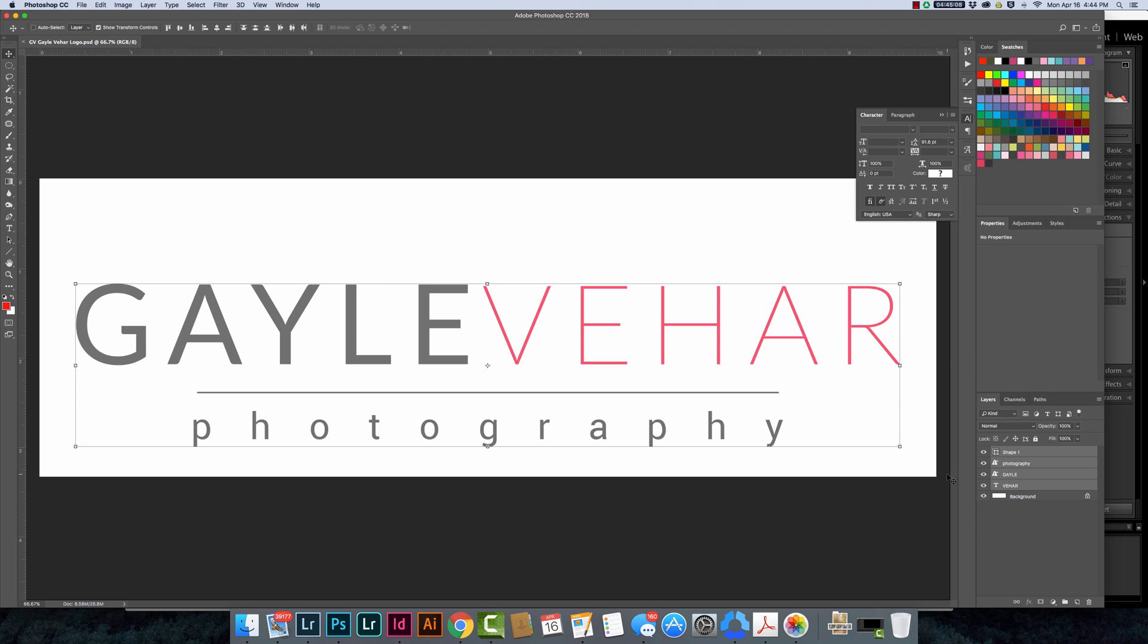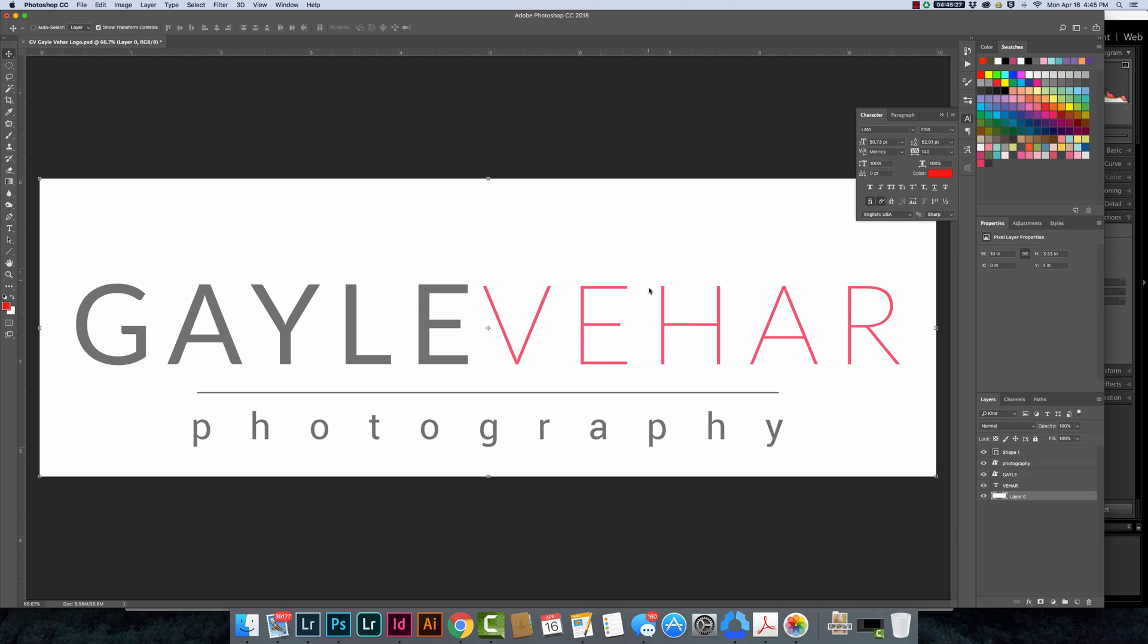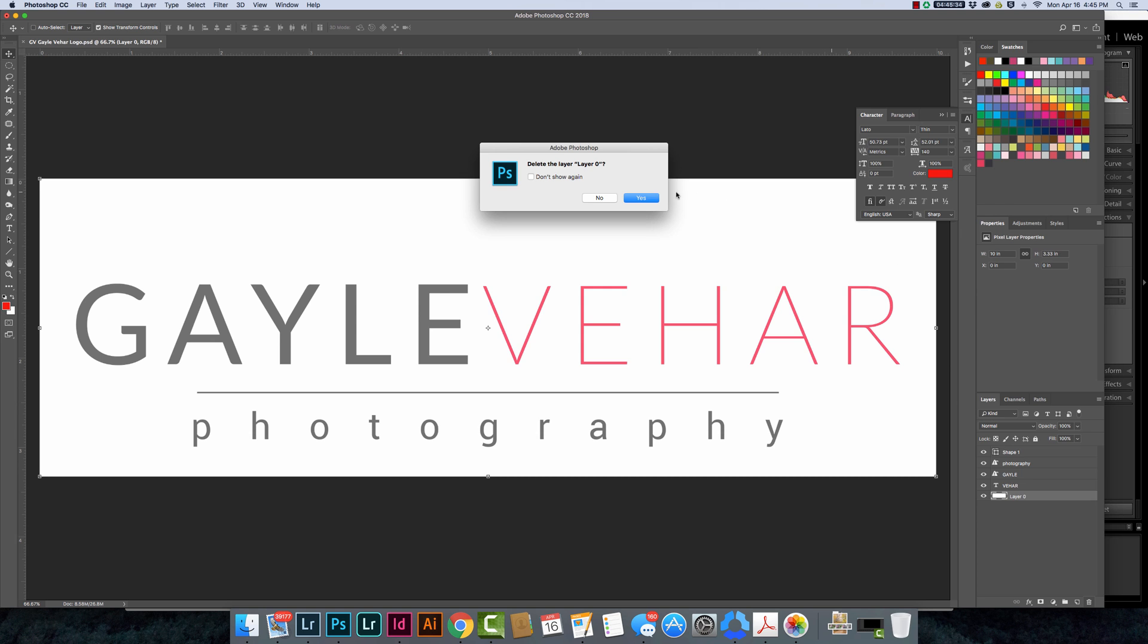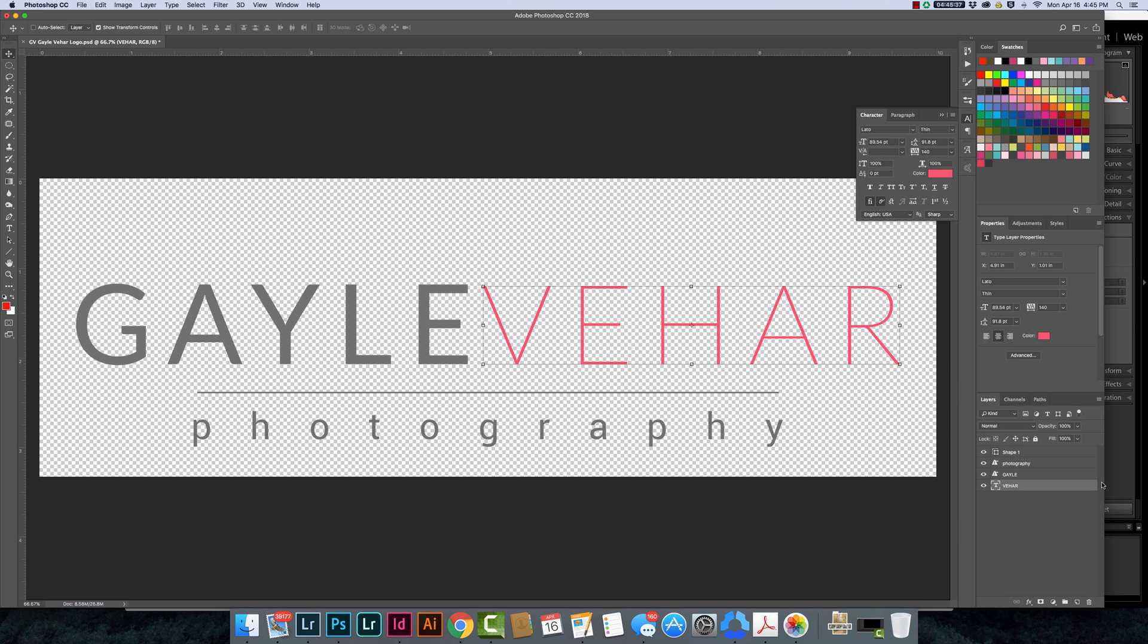The first thing that I'm going to do is double click on my background. By doing that, it's going to rename my background layer and we've got to change this background layer to something else in order to delete it. That's really what's keeping our file from being transparent. I'm going to click OK here and then I'm going to click on this little trash button while I've got that layer selected and we're going to move it to the trash.